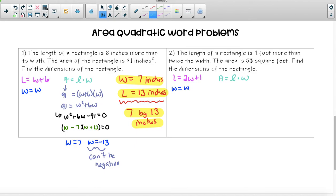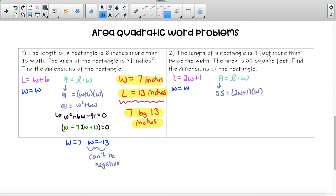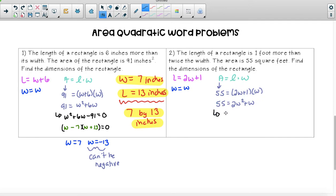We again know that the area of a rectangle equals length times width, and the area is 55 square feet, so our area is 55. Our length and width both have a W: the length is two W plus one and the width is just W. Multiplying these out, 55 equals W times two W plus one, which gives us two W squared plus W. Since this is a quadratic and we want to factor, we set this equal to zero: two W squared plus W minus 55 equals zero.